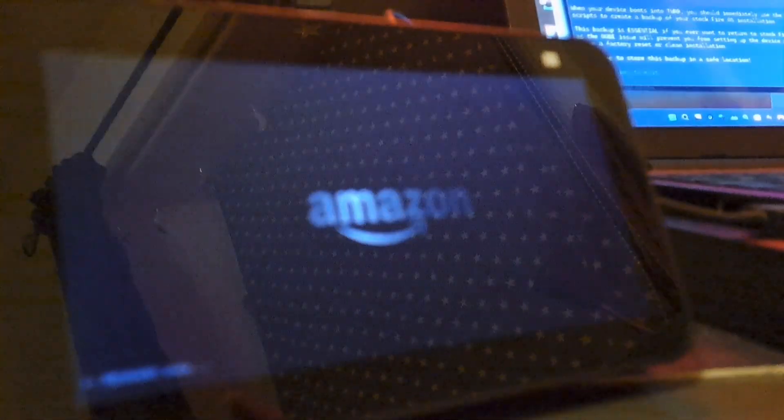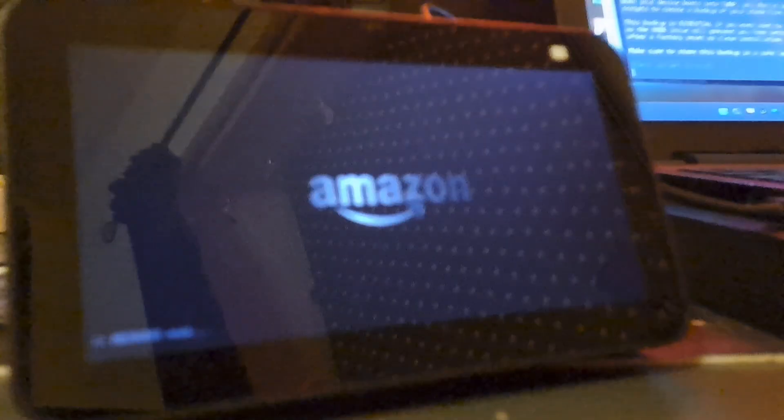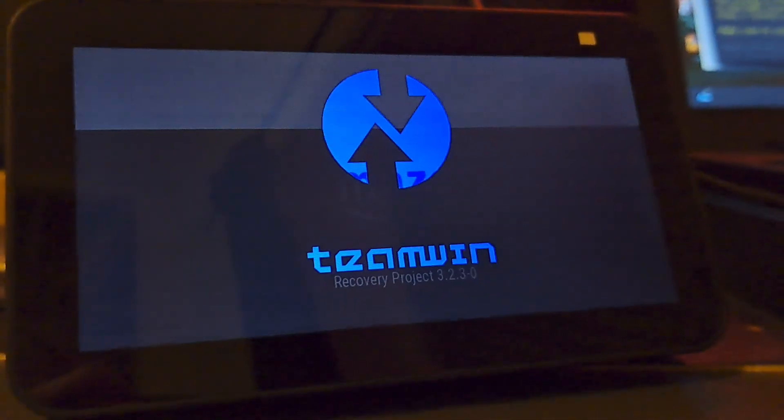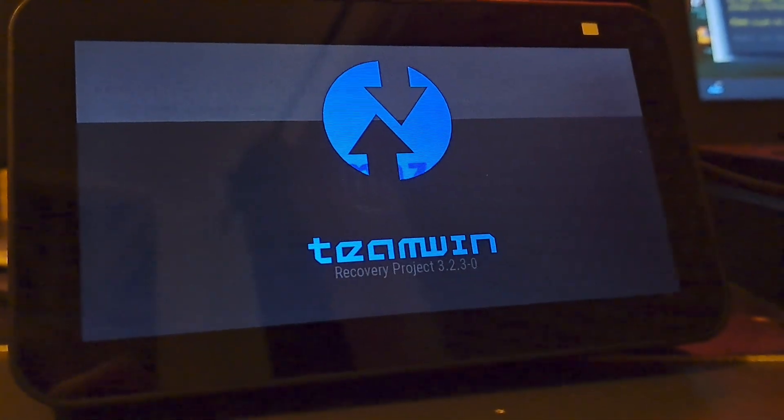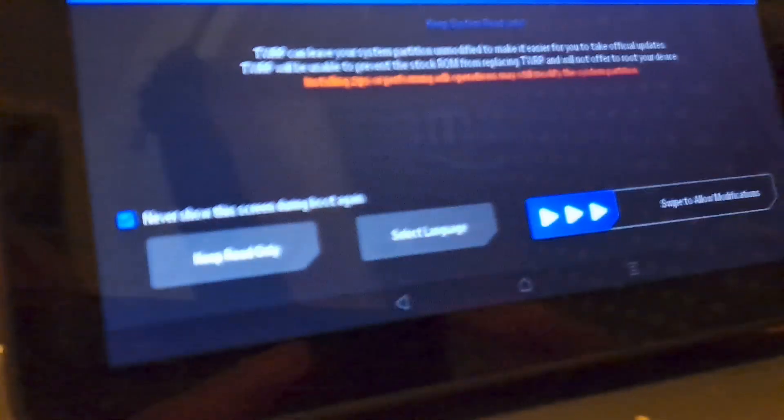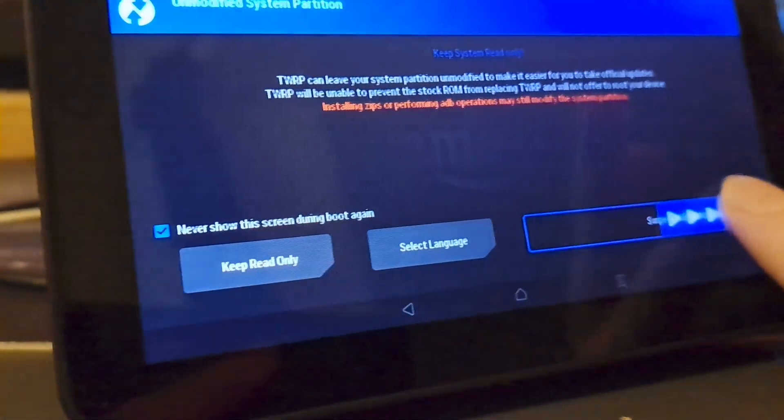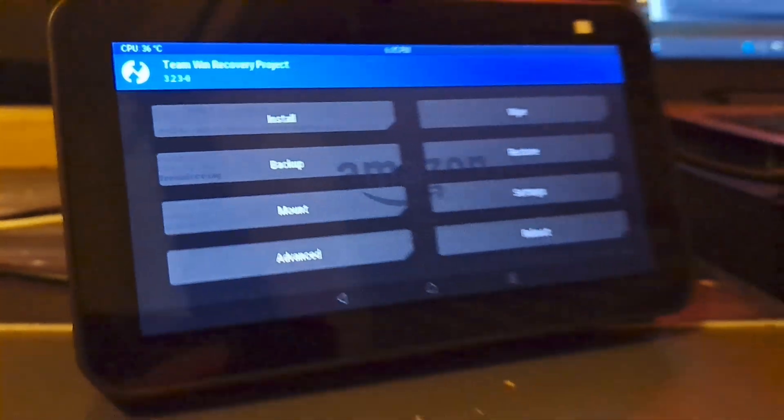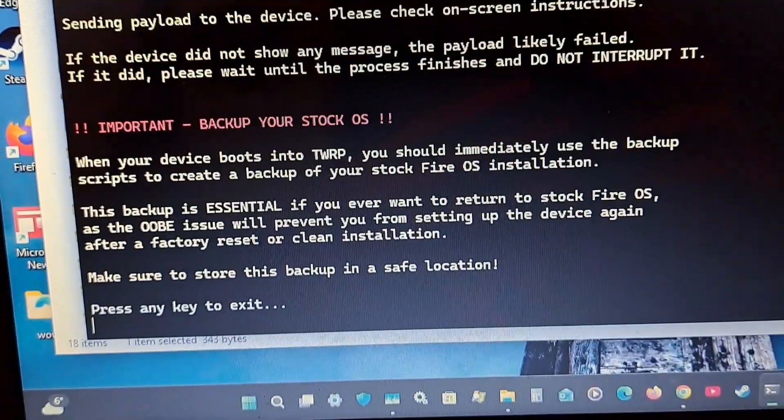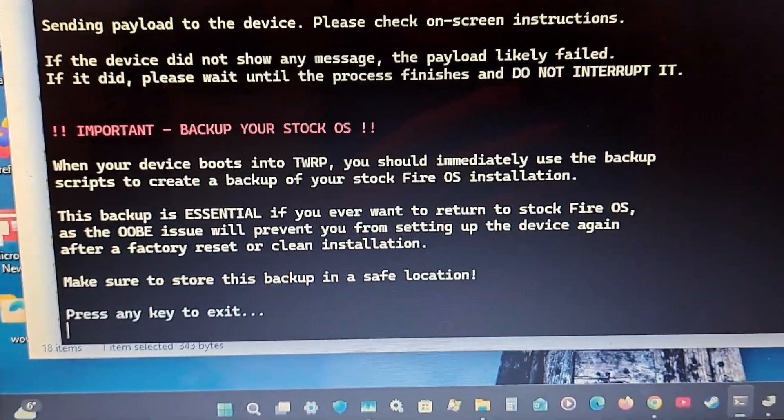And it didn't even take five minutes. For the first time we are seeing an Amazon Alexa running the TWRP screen. I've always wanted to see this. There we go. Finally. Oh, this is gonna be so satisfying. Perfect. Absolutely perfect. Now let's back up the operating system.